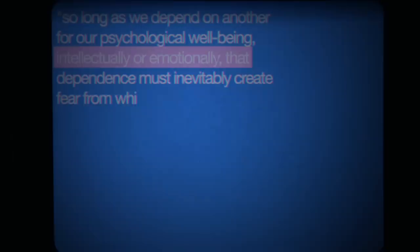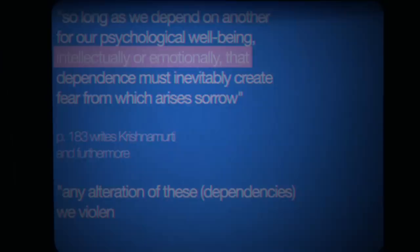So long as we depend on another for our psychological well-being, intellectually or emotionally, that dependence must inevitably create fear from which arises sorrow, writes Krishnamurti. And furthermore, any alteration of these dependencies we violently oppose, because we depend on them for psychological security.